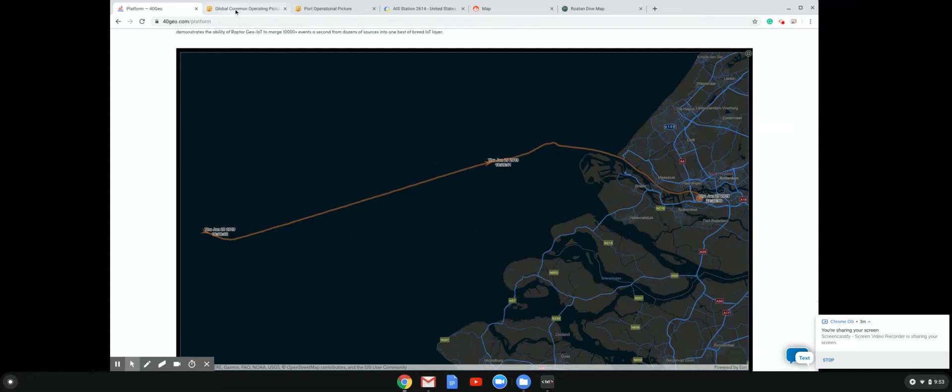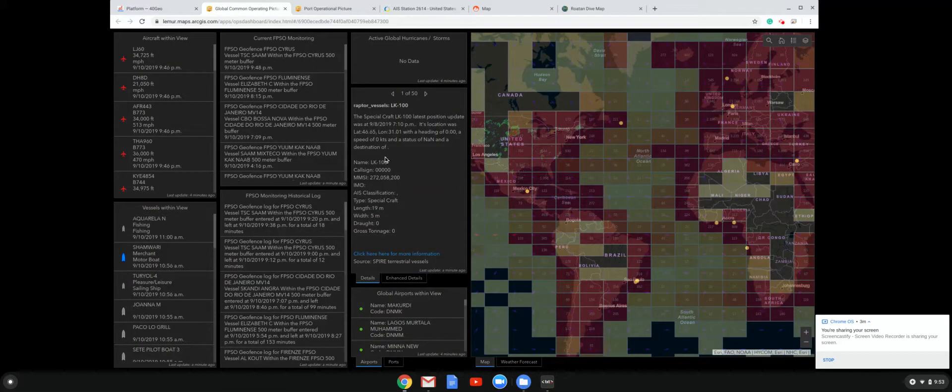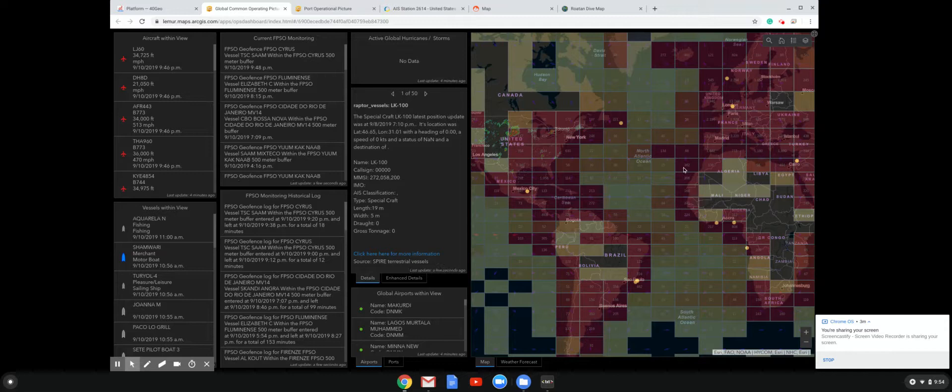But enough with the screenshots. Let's go ahead and take a look at some actual data. This is a demonstration dashboard that we've put together for our partner, Spire.